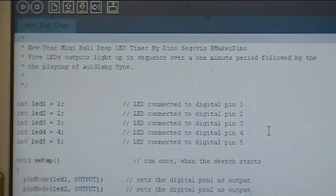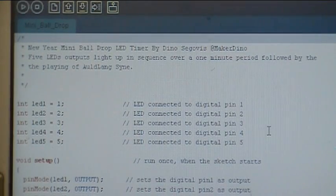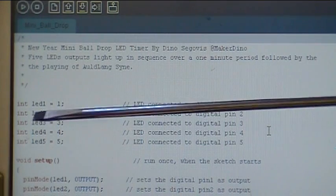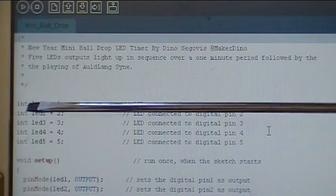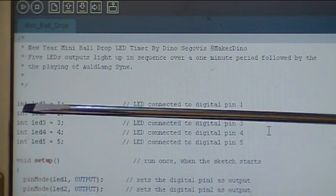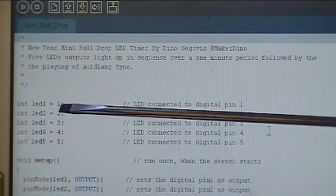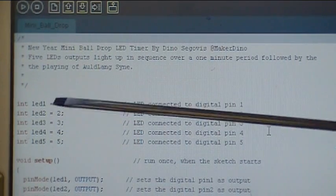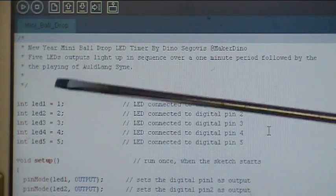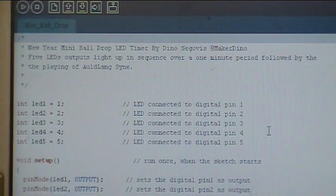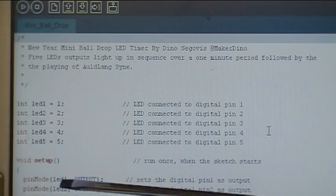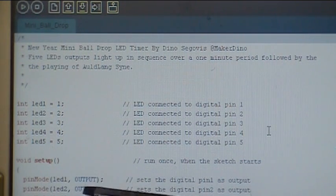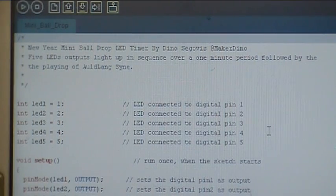Here's the code for the mini ball drop on the Arduino. We have to start out by putting our integers in for the LED pins. It's LED 1 on pin 1, 2 on 2, etc., all the way down 1 through 5. Then we get into the setup where we set the pin mode for those pins. LED 1 is output as are all the other 5. They're all outputs.